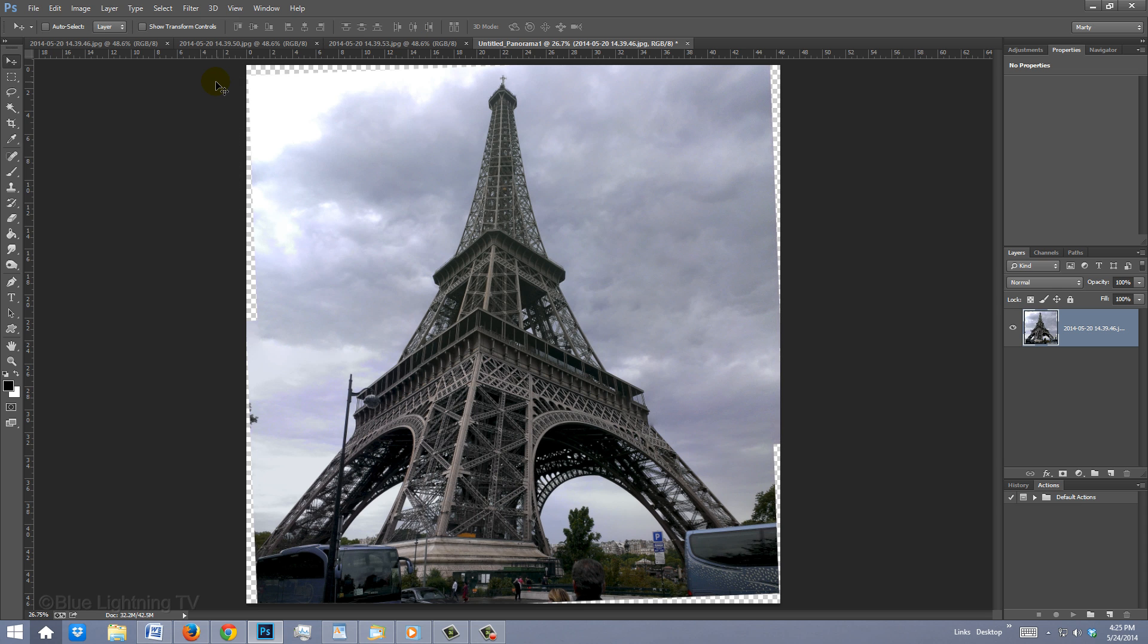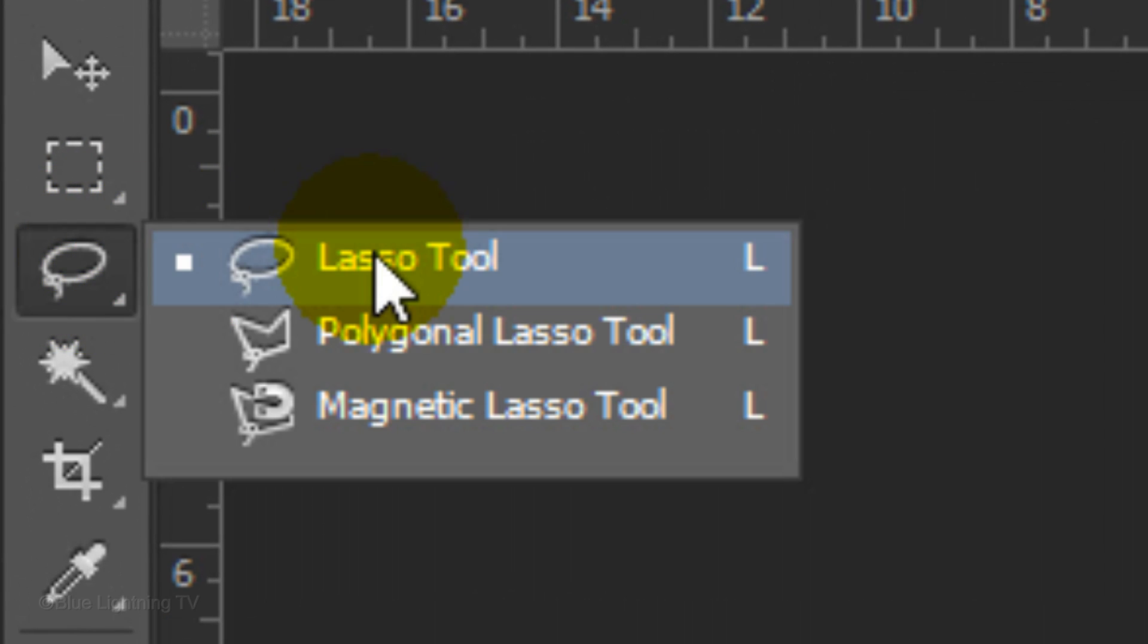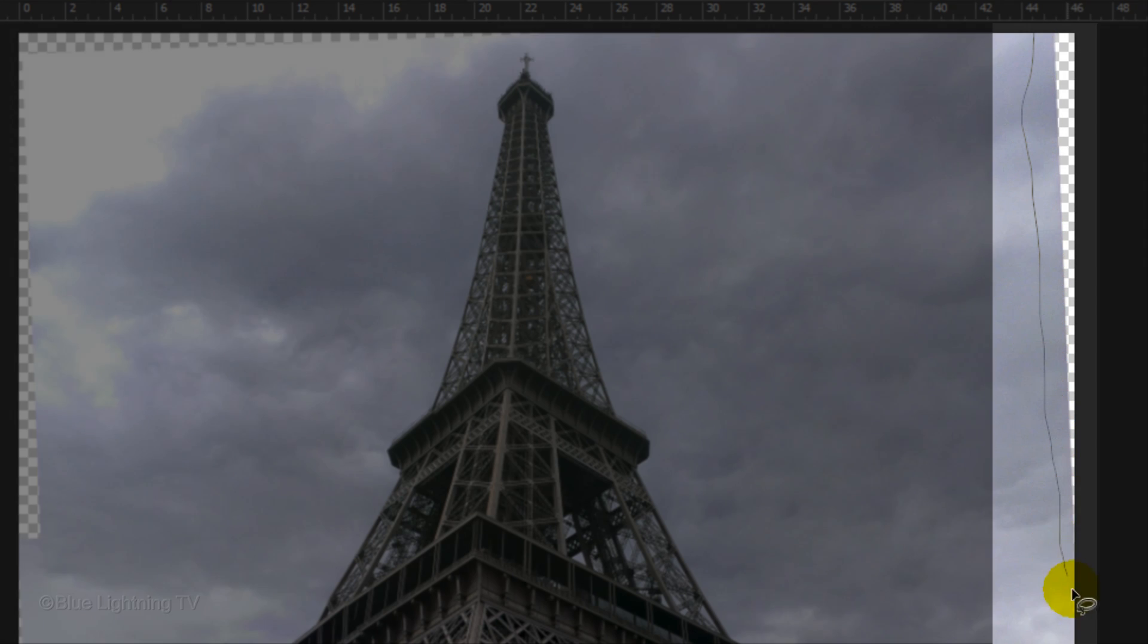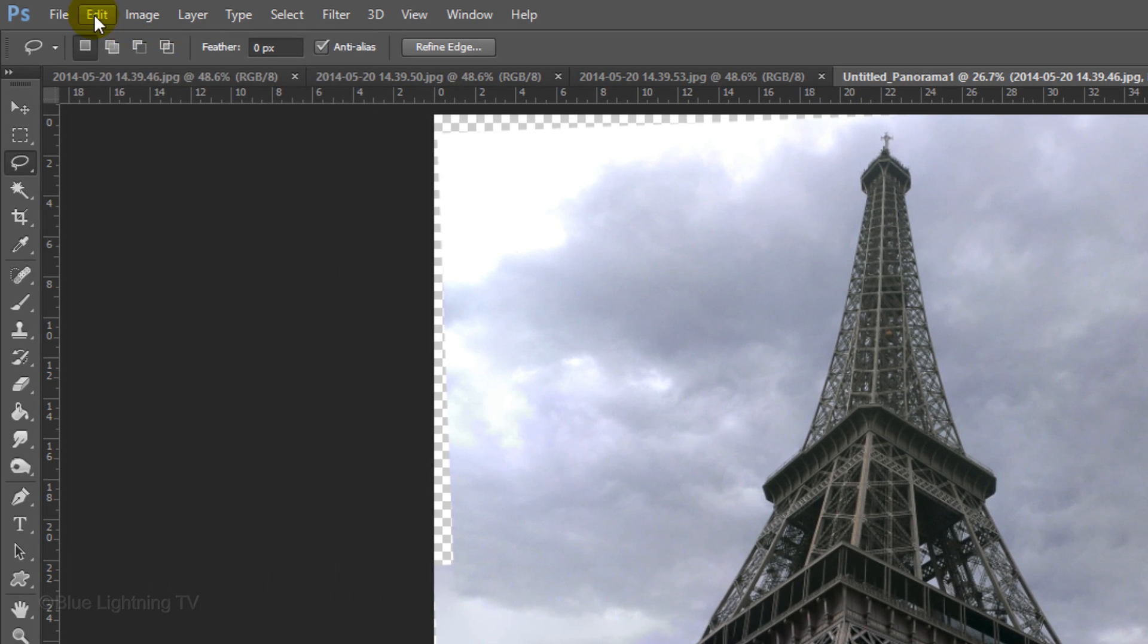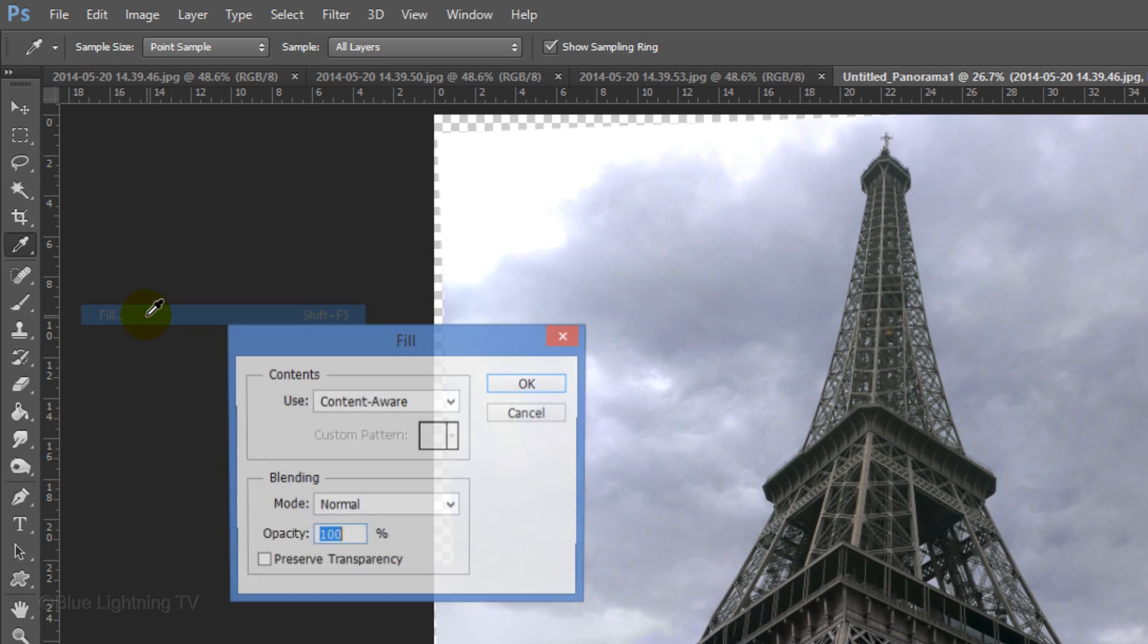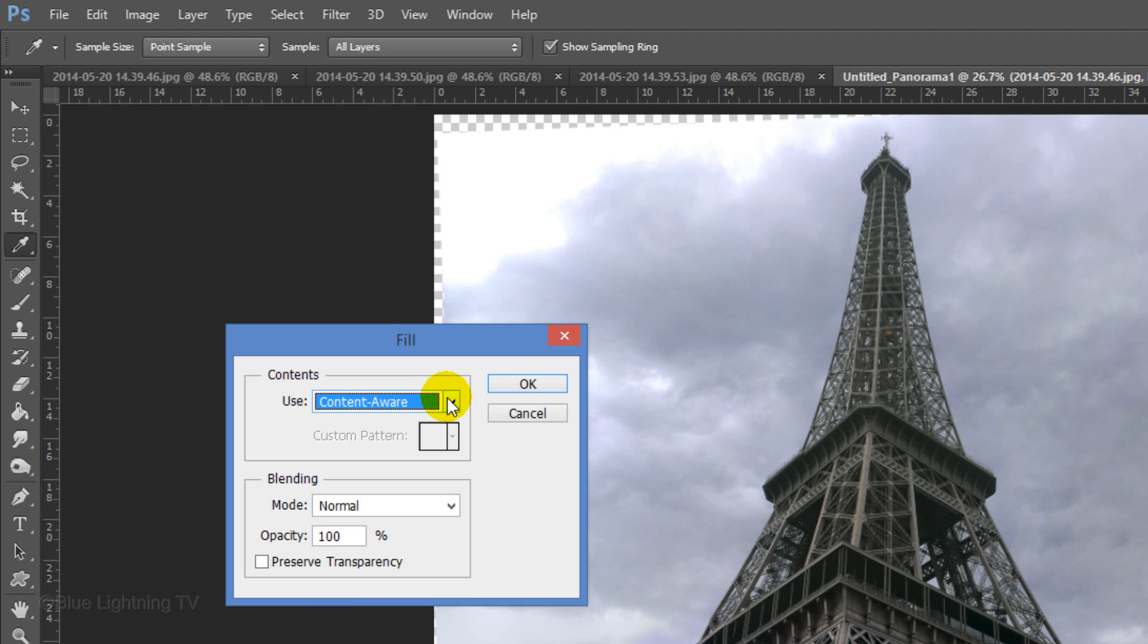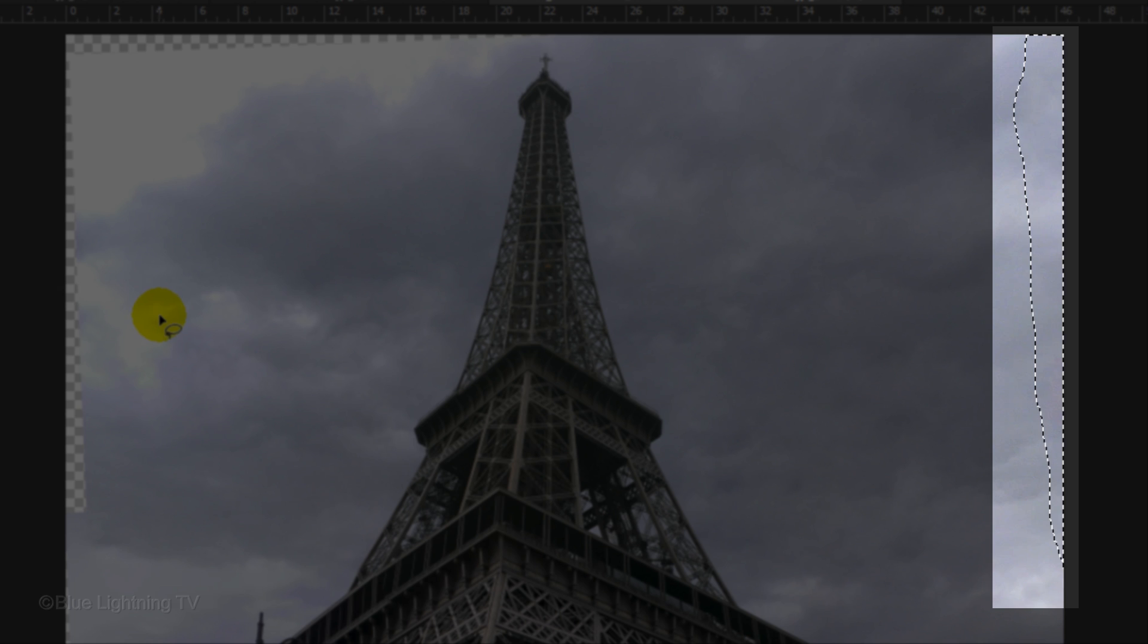To fill in the empty areas with Content Aware, we first need to make selections around them. For this example, I'll open the Lasso Tool and draw around a section of an empty area. Content Aware works best in small sections. Go to Edit, Fill and Content Aware. Click OK and Content Aware will fill it in.